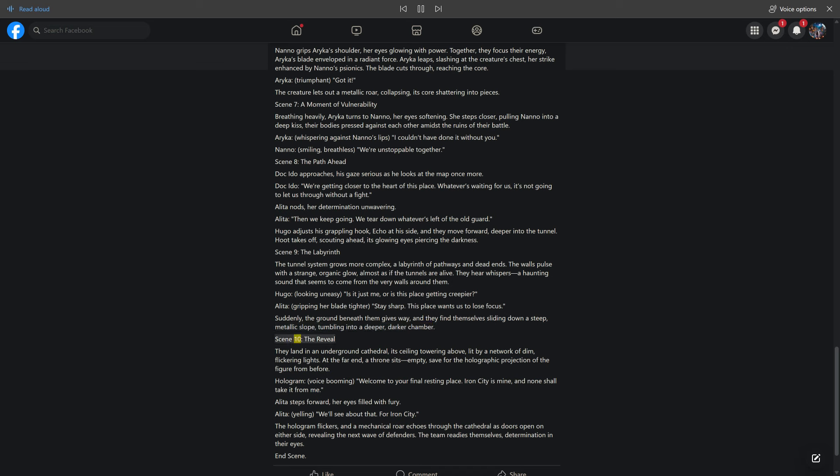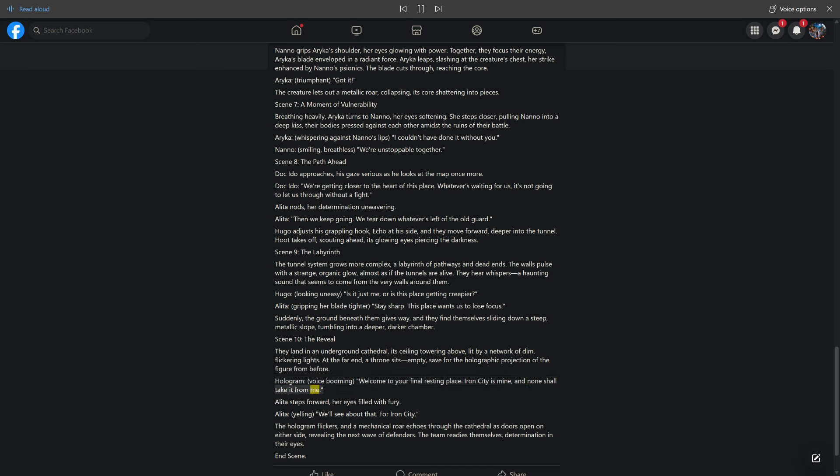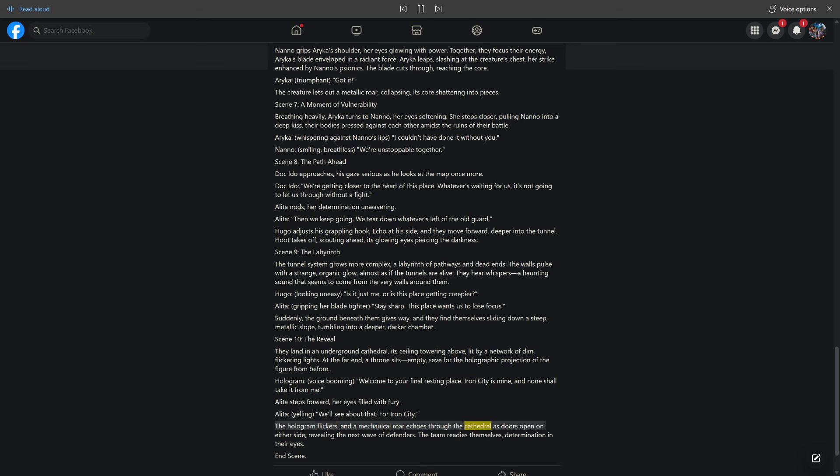Scene 10: The Reveal. They land in an underground cathedral, its ceiling towering above, lit by a network of dim, flickering lights. At the far end, a throne sits, empty, save for the holographic projection of the figure from before. Hologram, voice booming: Welcome to your final resting place. Iron City is mine, and none shall take it from me. Alita steps forward, her eyes filled with fury. Alita, yelling: We'll see about that. For Iron City. The hologram flickers, and a mechanical roar echoes through the cathedral as doors open on either side, revealing the next wave of defenders. The team readies themselves, determination in their eyes. End scene.